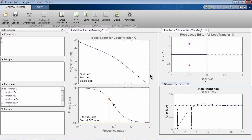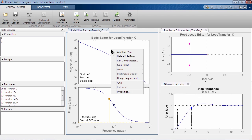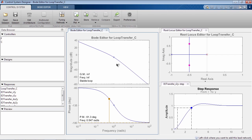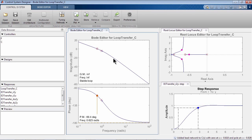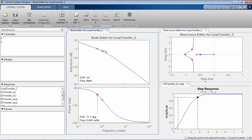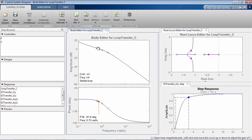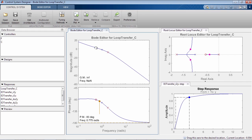If you want to make the response faster and keep it nicely damped, you can add a lead compensator to the system. You can now interactively change the locations of poles and zeros as well as the magnitude of the compensator.